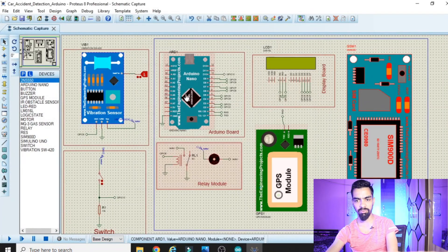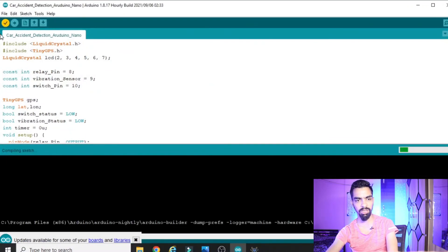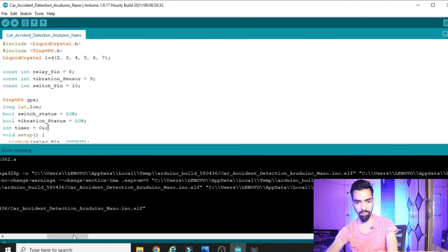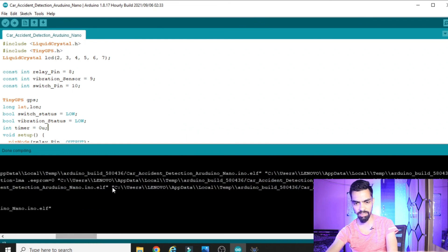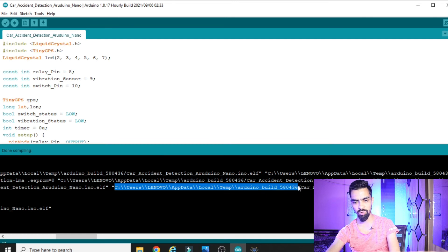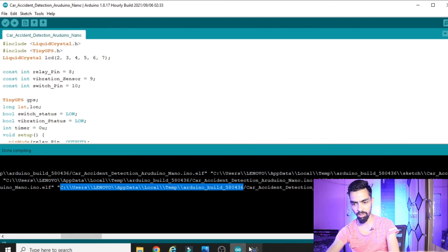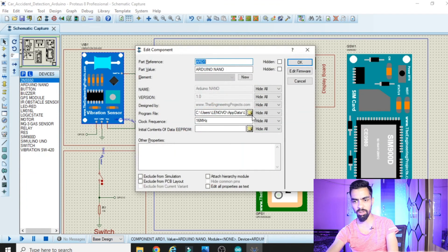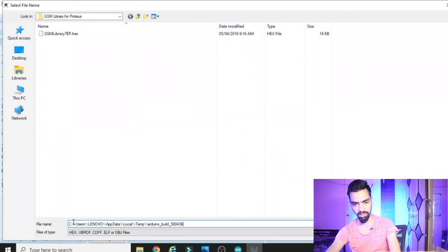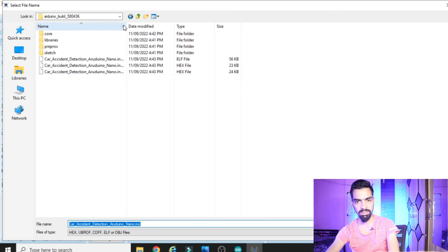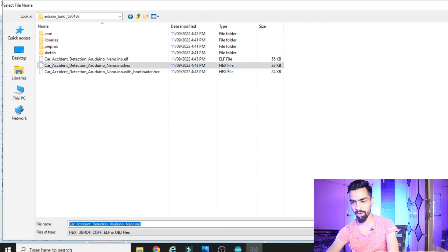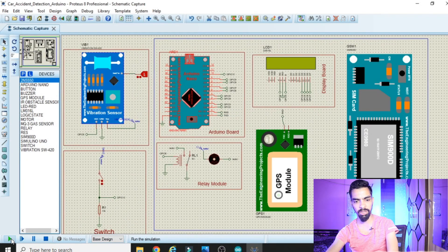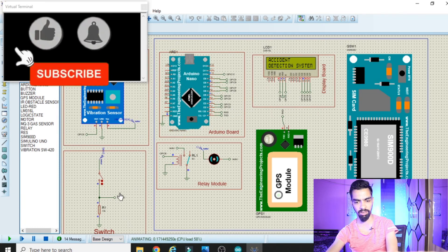Click Verify in the Arduino IDE again to find the main hex file path — it appears at the end of the black output window. Copy that hex file path, then in Proteus double-click the Arduino Nano component, paste the path, remove the trailing backslash, press Enter, select the hex file, click Open, then click OK. Click the Run button and the project will start working.